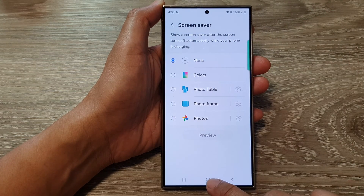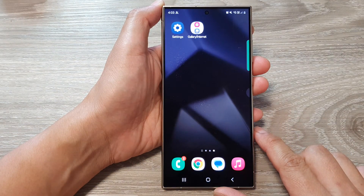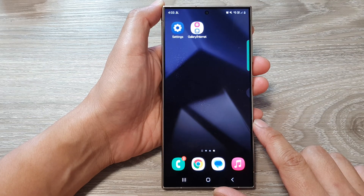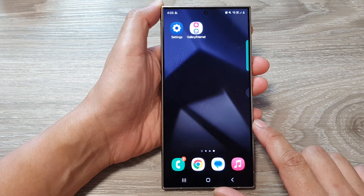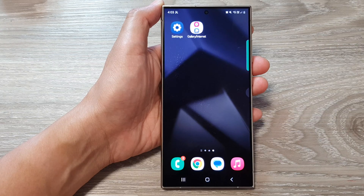And that's it! Finally, tap on the home button to return back to the home screen. Thank you for watching this video. Please like and subscribe to my channel for more videos.